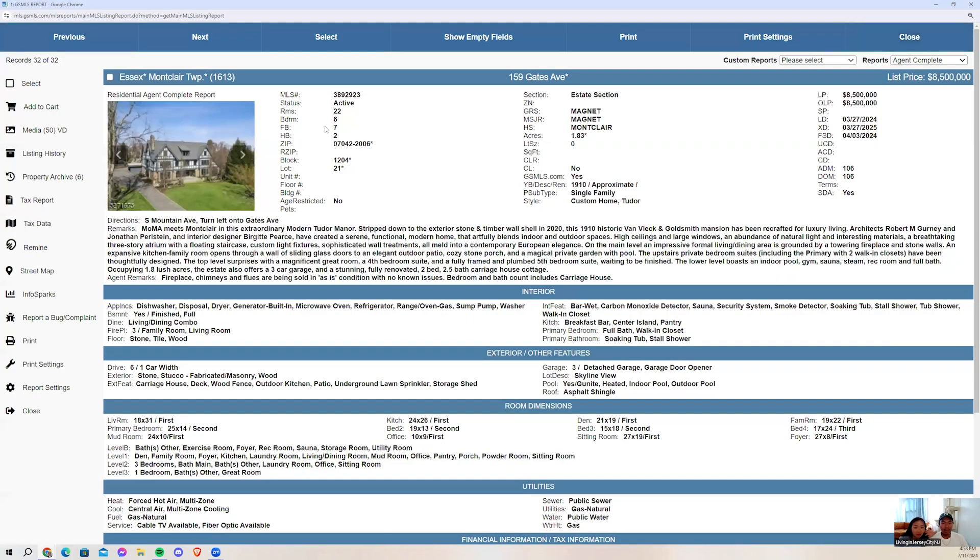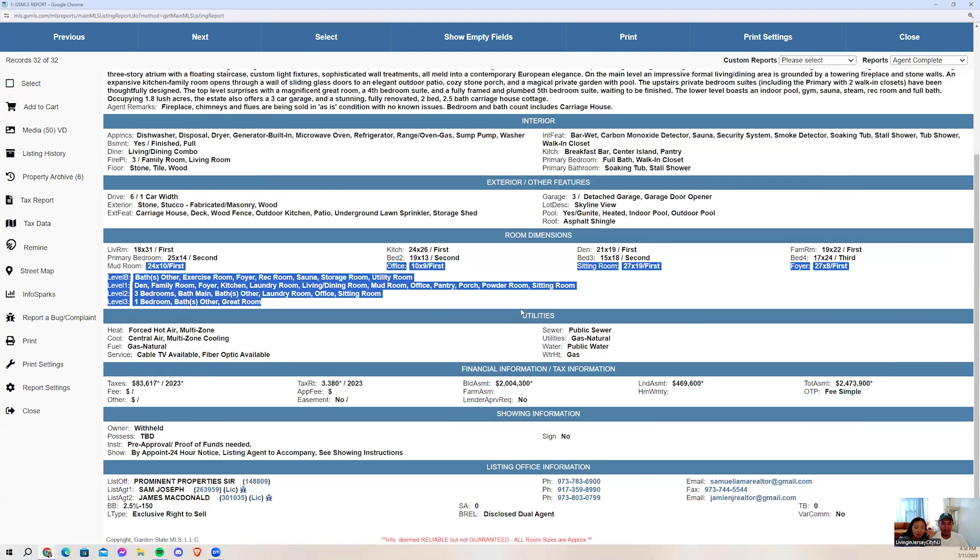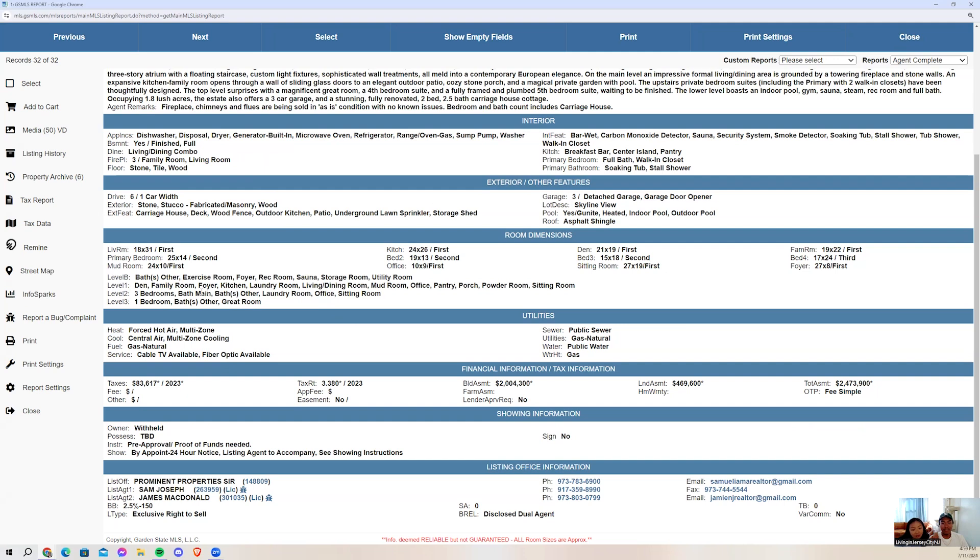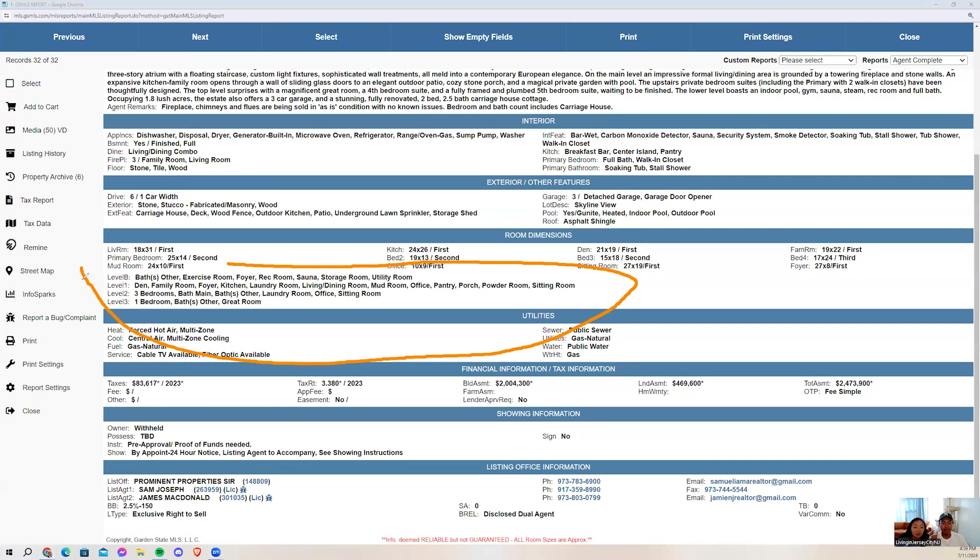A yoga room. Let's just look at how many bedrooms there are. We have six bedrooms, seven baths, two half baths. Guys, close your eyes and imagine the first level you walk in. You have the den, family room, play, kitchen, laundry room, living and dining room, mudroom, office, pantry, porch, powder room, sitting room. That's the first floor. In the level two, you have three bedrooms, bathrooms, a laundry room. It's a lot of bedrooms. That's it for this overview of Montclair.